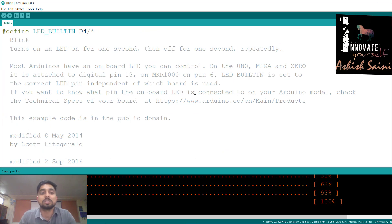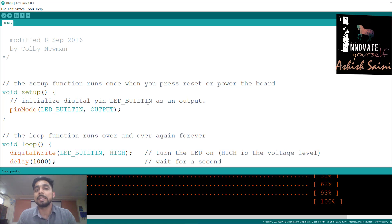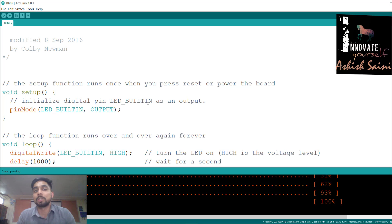That was the complete explanation of the previous session's program. One thing is clear: you wrote the code once and uploaded it, but you are not able to control when to turn the LED on or off — it just repeats automatically. If you want to manually control the LED, you need a switching device. That switching device is known as a push button, which is one of many switching devices available.